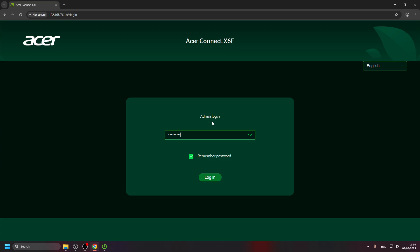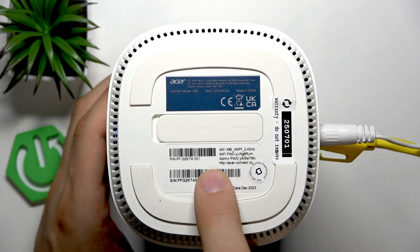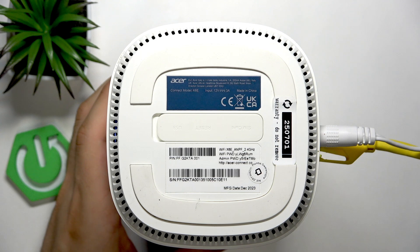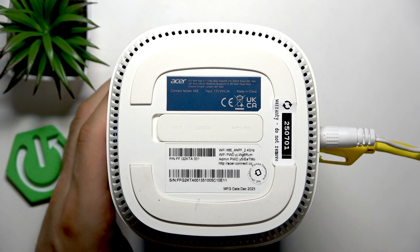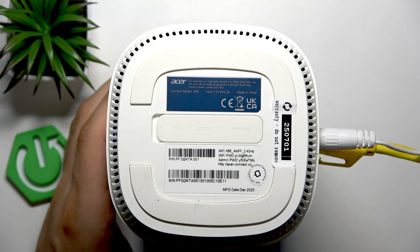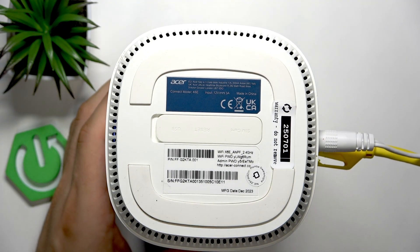As you can see, it asks us for the admin login — it asks for the administrator password. Where can we find this administrator password? We can find it right here on the router label: Admin PWD. We should write this password. It's very important to match the case — enter a capital letter if it's capital, and a small letter if it's small.